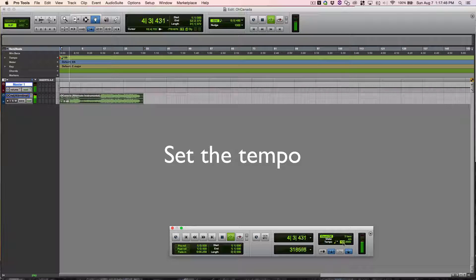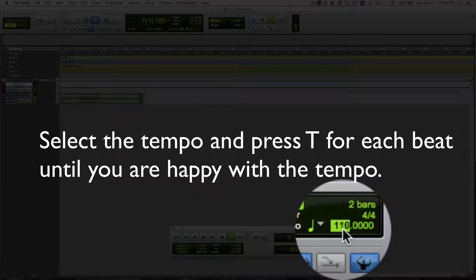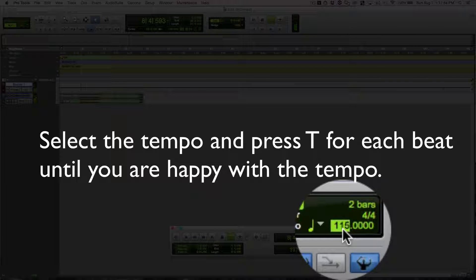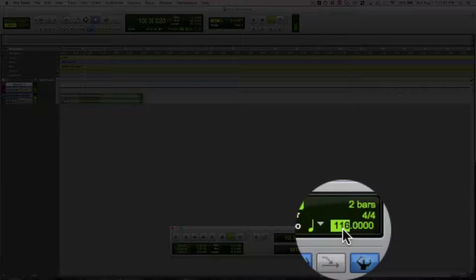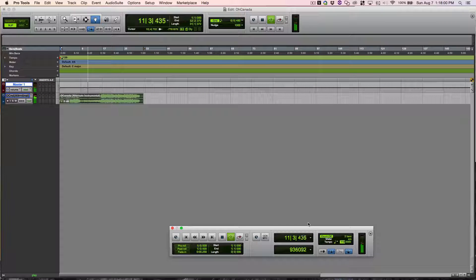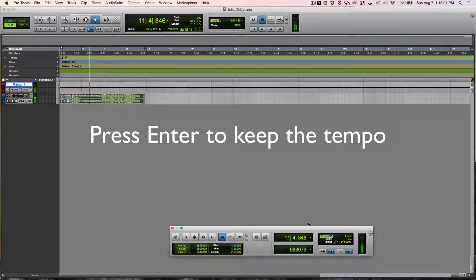I set the tempo. I select the tempo and press T for each beat until I'm happy with that tempo. Then I'll press ENTER to keep that tempo.